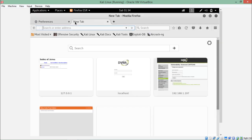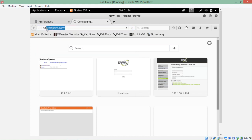Now our Burp Suite has been configured. Every request going out from our browser will first go to Burp Suite, where we can intercept it. If we want to make modifications, we can then forward the request to the server. Just for example, let me intercept a request to tutorialspoint.com — you can see I have requested tutorialspoint.com and it's waiting.